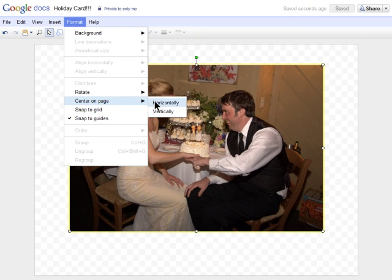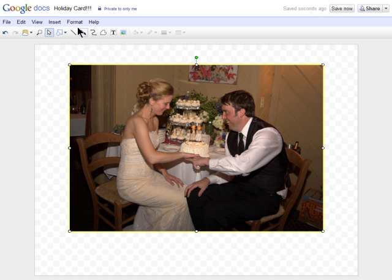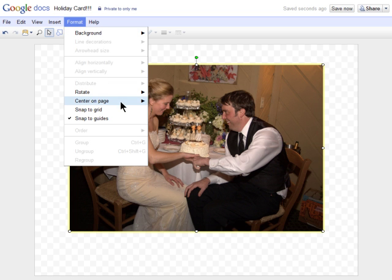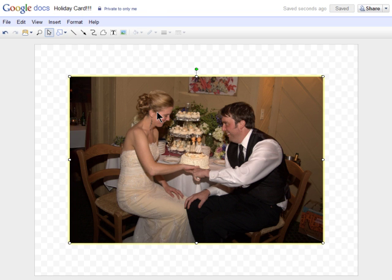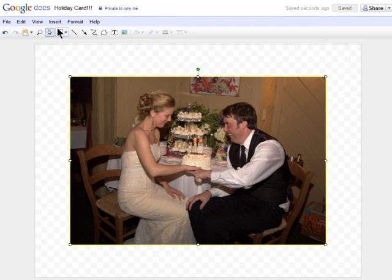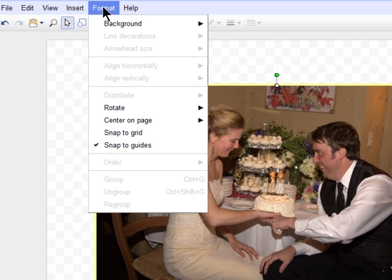Next, I'll format it to center it, then add a background color.